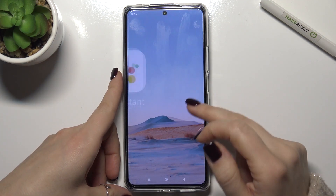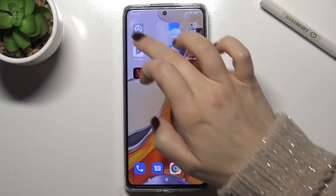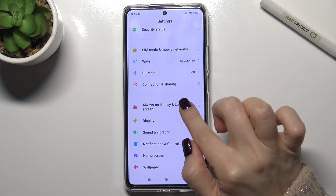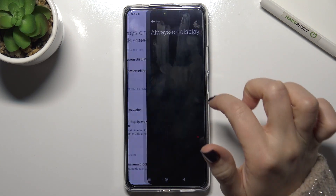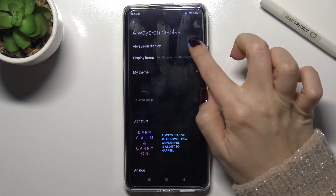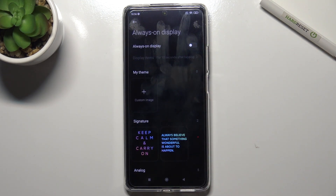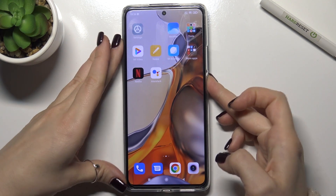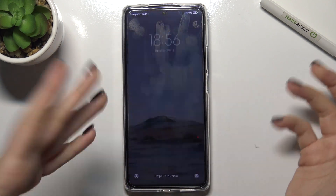To turn it off, go back to the Always On Display and Lock Screen section, and tap the switcher again. Right now you can see that the Always On Display option is turned off.